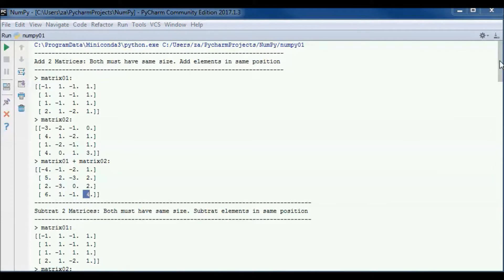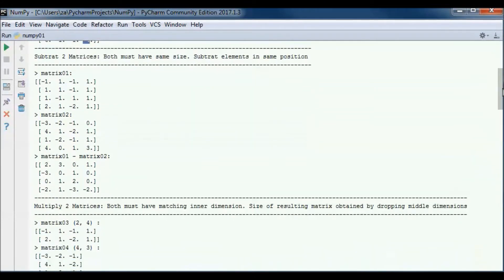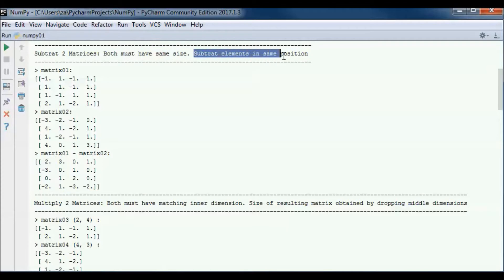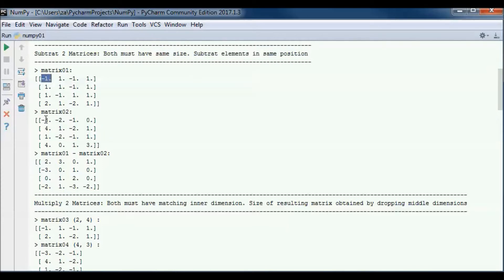Subtracting two matrices is the same thing — both matrices must have the same size and we subtract elements in the same position. So minus 1 minus minus 3 gives us 2, and 1 minus minus 2 gives us 3, and so on.